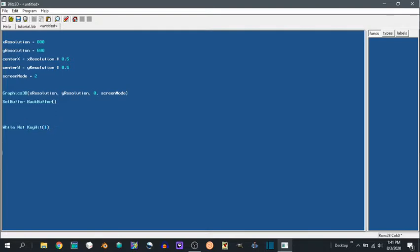So then we can go update world, which performs all the calculations you've set up. Render world, which draws everything to the back buffer. And then flip. Flip moves the back buffer to the front buffer so you actually see it.